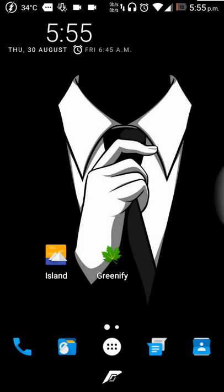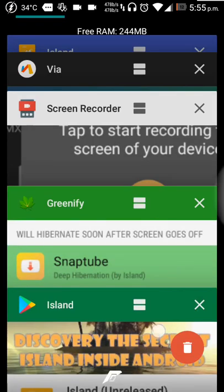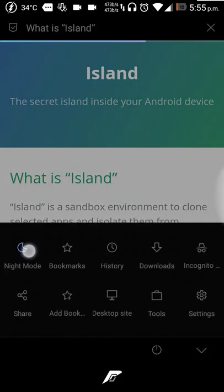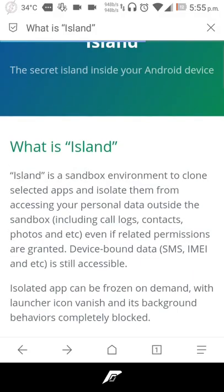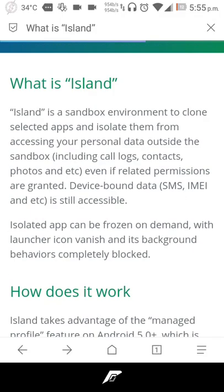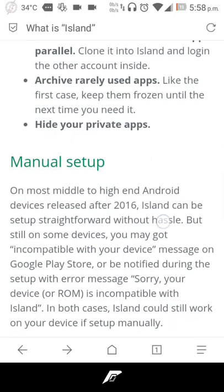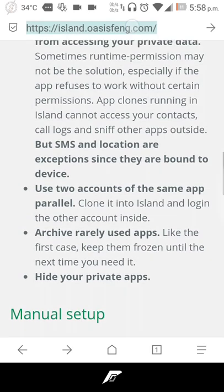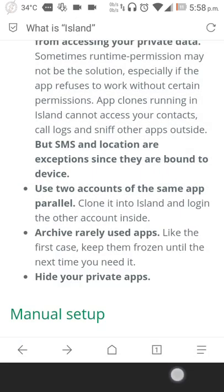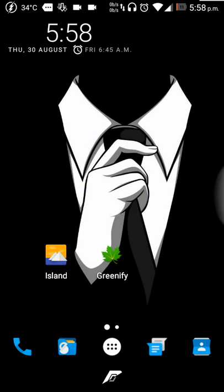Now let's have a look at why this app is used. Before going ahead, I want you to notice their blog. As you can see, what is Island, they have a well-written blog. This is about the theory part. You can go through their blog at island.oasisfeng.com.